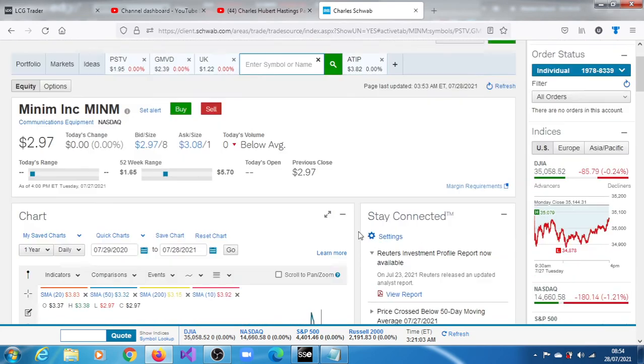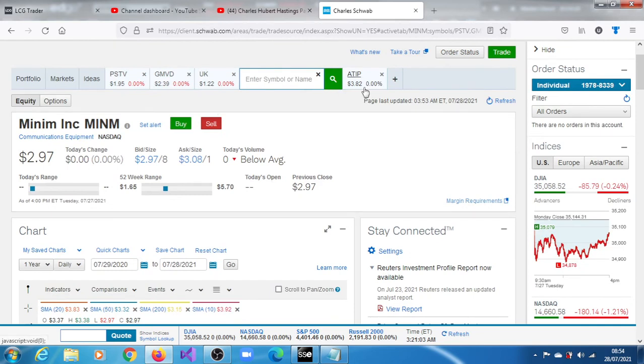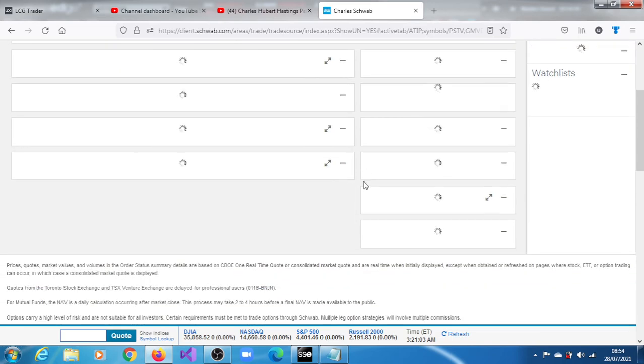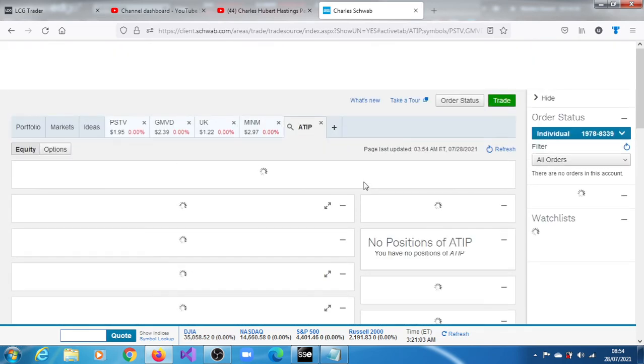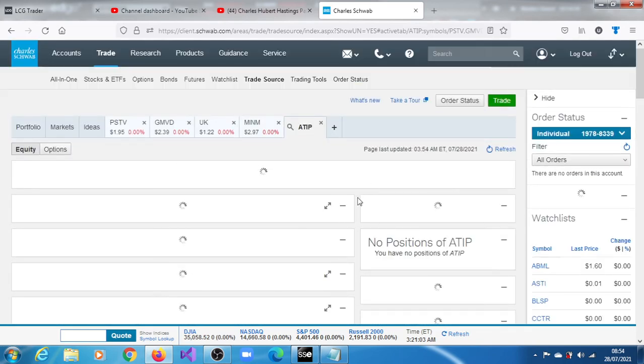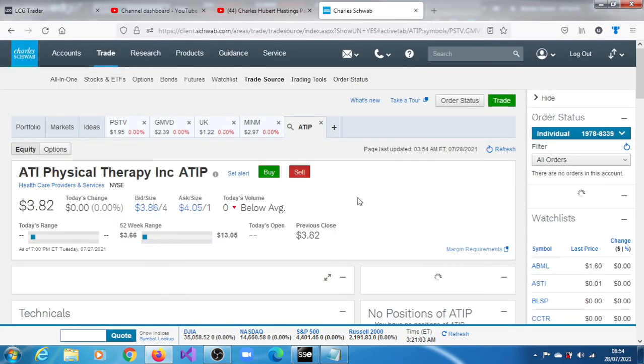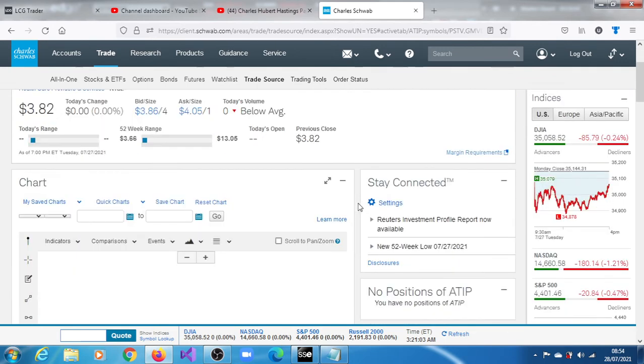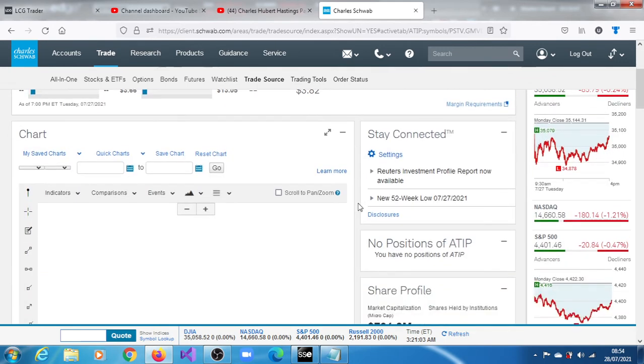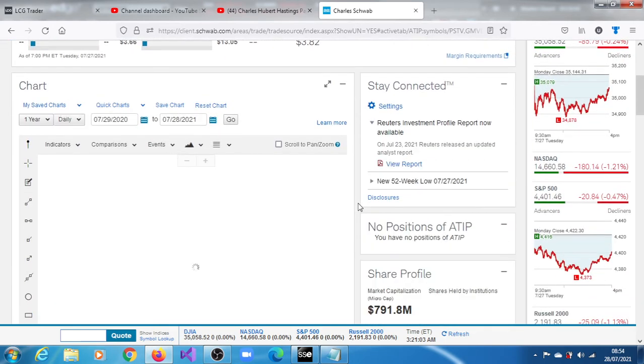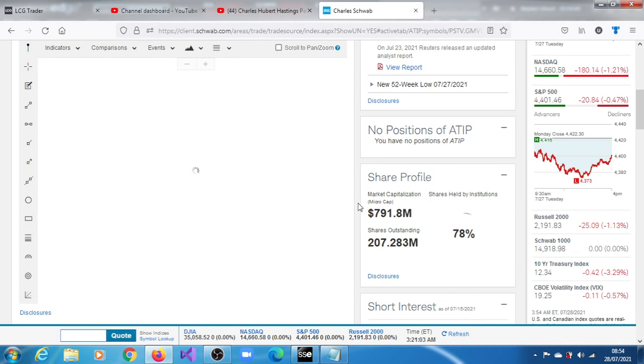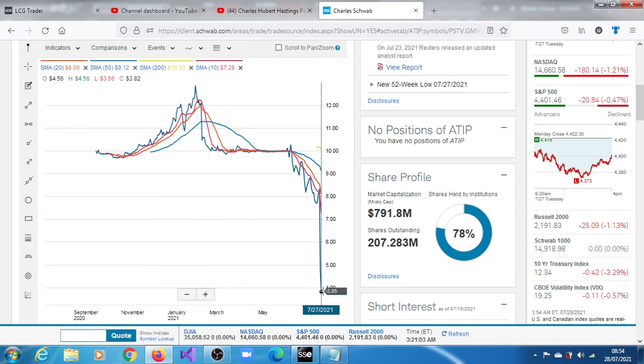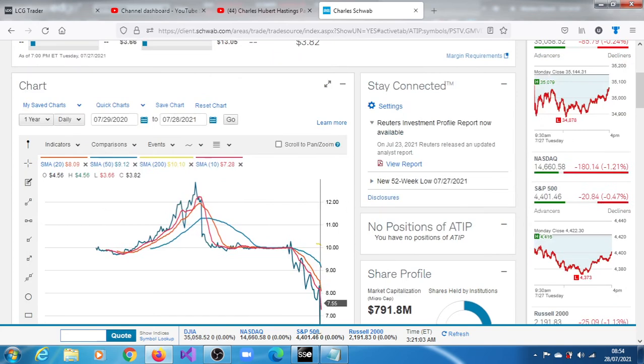The next one is ATIP. Let's see what it has. ATIP, okay, healthcare providers and services. Really, okay, not a small float as such, 207.238, but what is certain is that it's trading at its 52-week low and also trading below all of its moving averages.